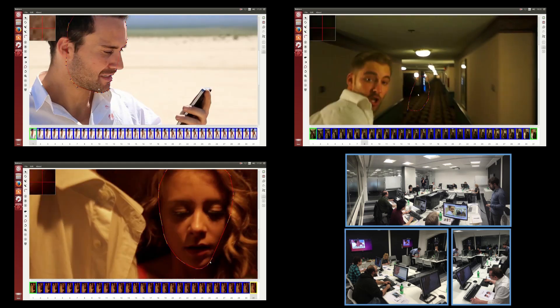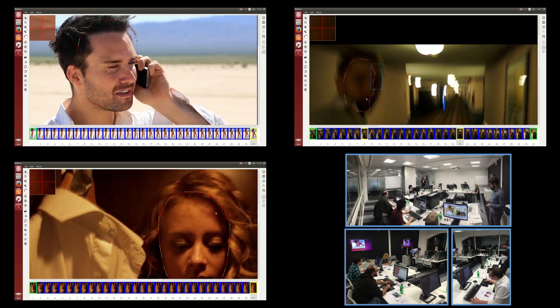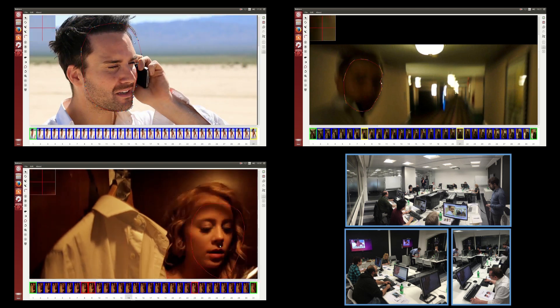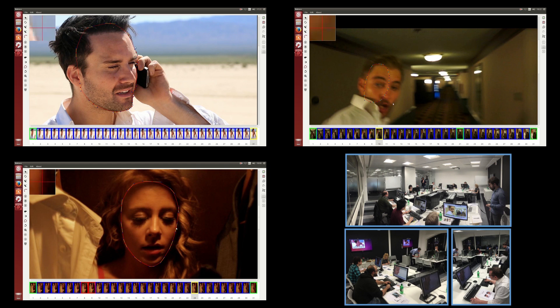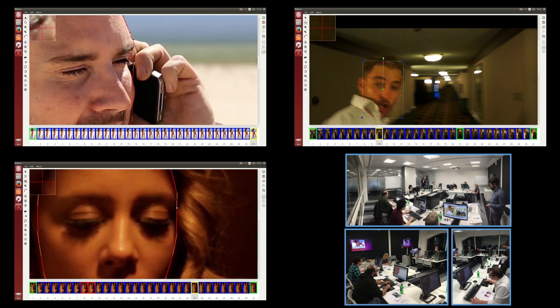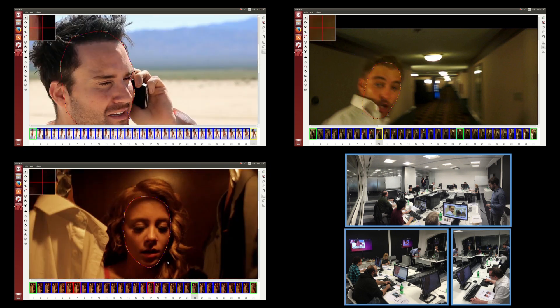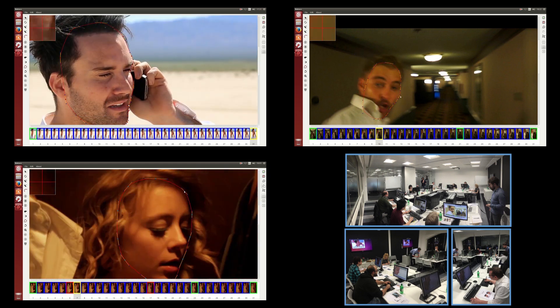To finish, we show a sped-up montage of roto++ in use by real artists as they add and edit further keyframes to each timeline, rapidly improving the roto quality for each shot.